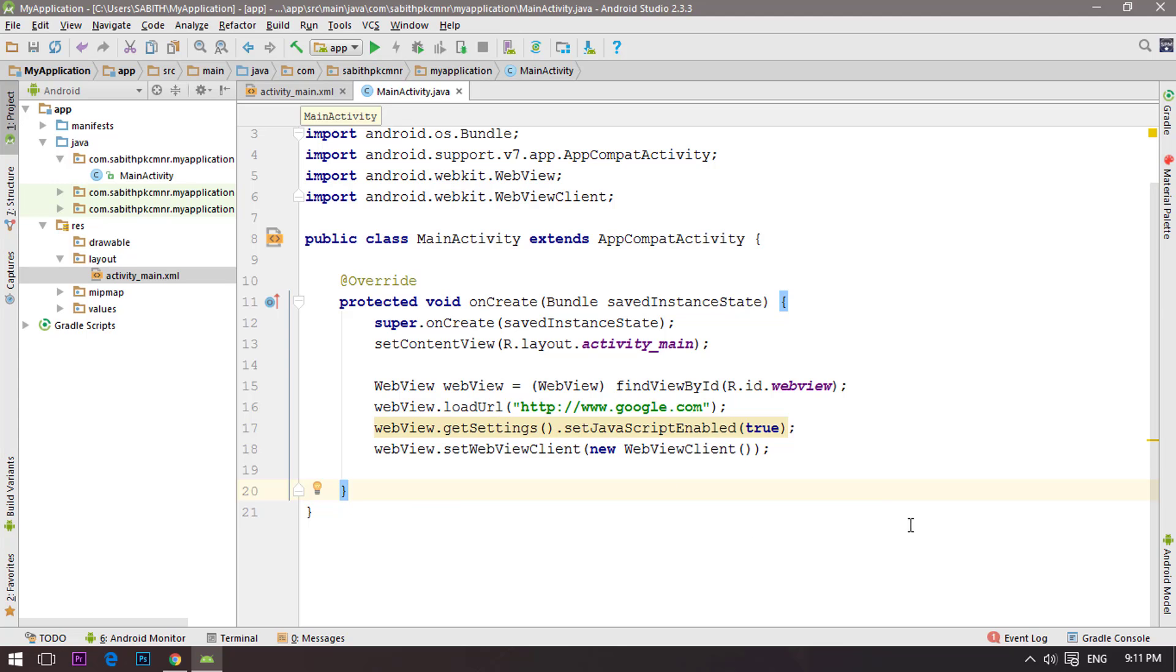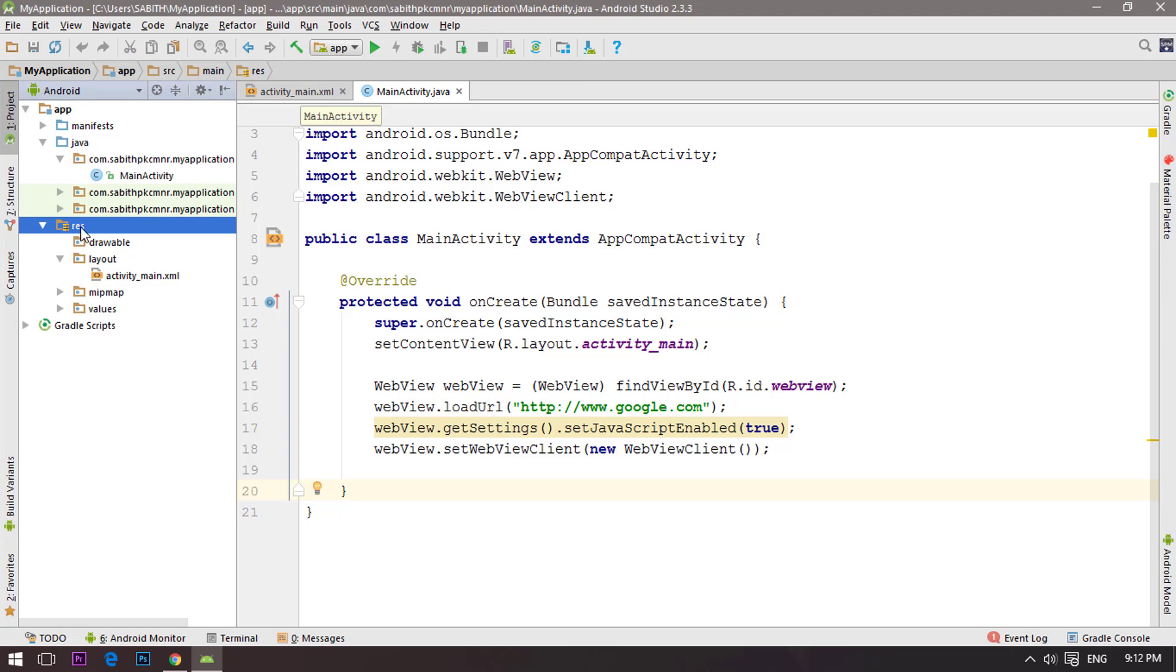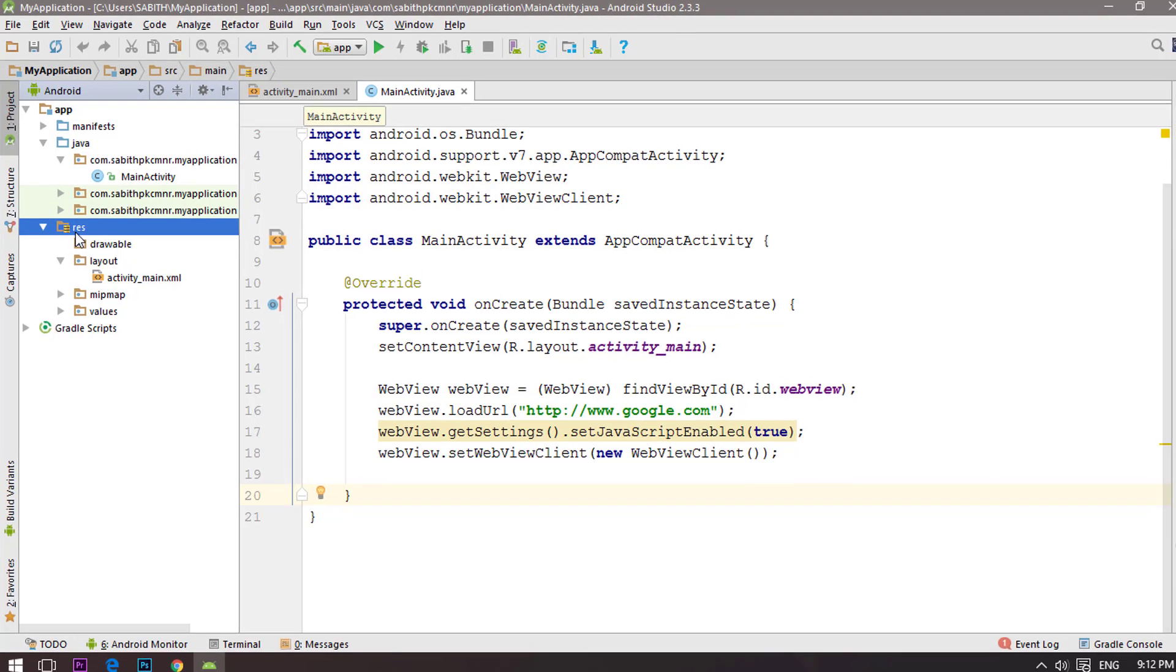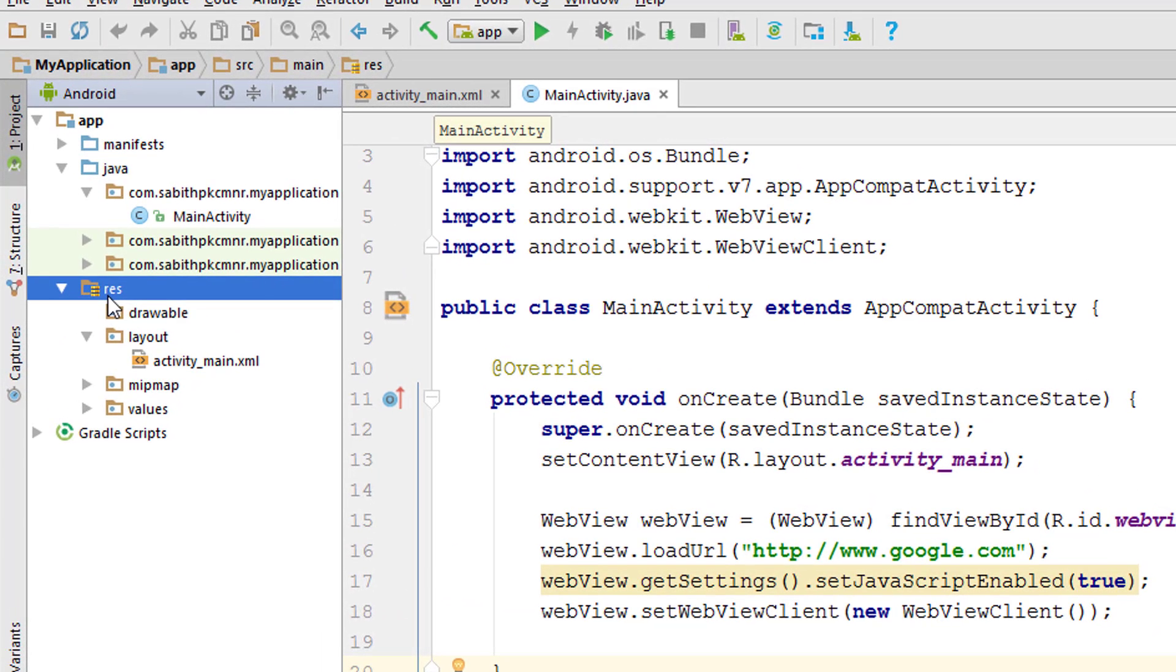Today we're going to learn about what is assets. Assets is simply a kind of folder that can store different kinds of data files. We have the resources folder where we keep the drawable which has images and layouts and many other things. Likewise, we're going to learn how to use the assets and store different kind of activities or things under that.